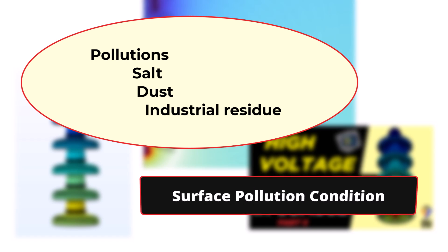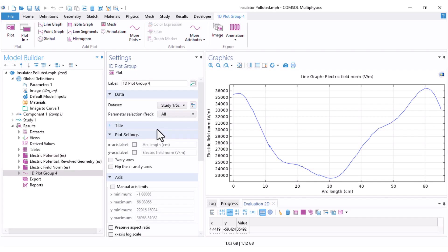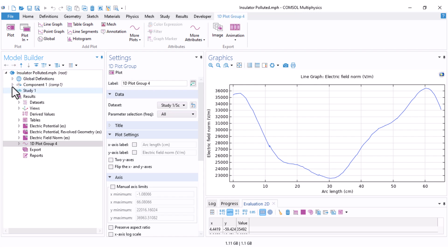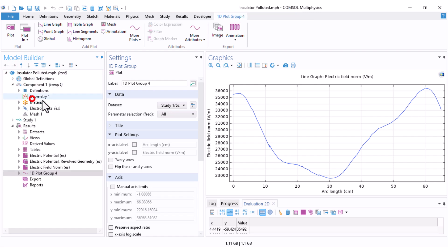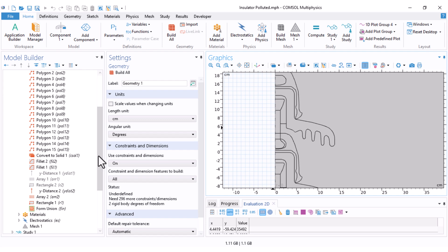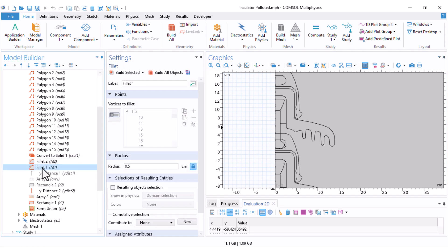If you recall, this is the part that we left over from the previous video — I want to start from that point. If you have not seen that video, you can click on the link above to access it. The first thing is in the geometry section, where I want to add a pollution layer on the surface of the insulator. I come here to the fillet — it looks okay — and click on Build Selected.